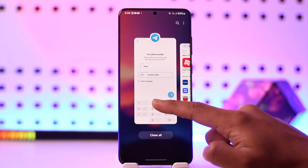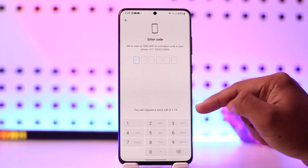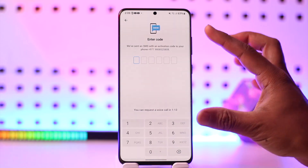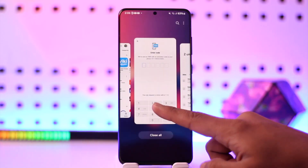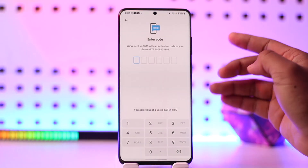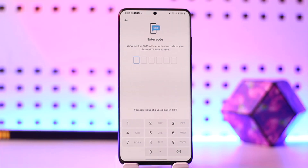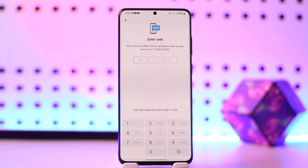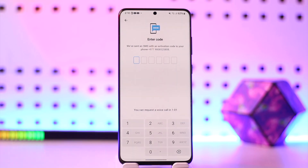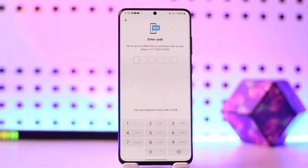That code can be used to log into your current Telegram account. Now, in the case when it doesn't send it to the Messages app, chances are that your Telegram account is still logged in somewhere — maybe on your laptop, desktop, or computer — and it will send the code to those devices instead.